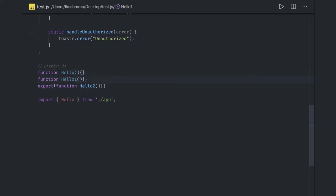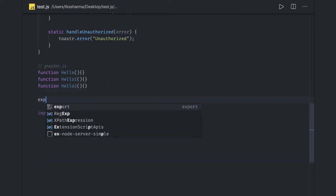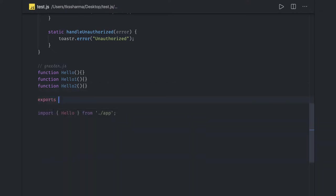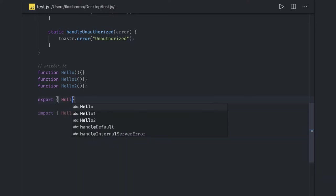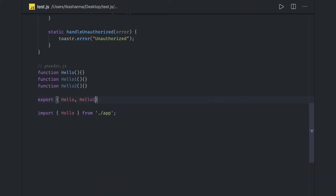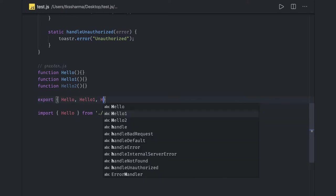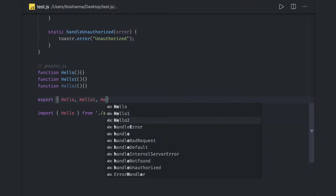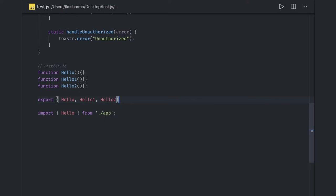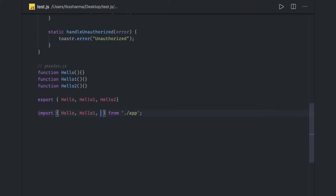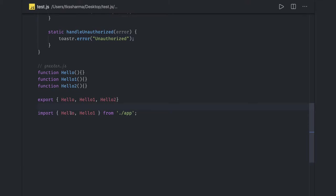Similarly, you can write multiple functions and then at the end you can actually decide what all you wanted to export. At the end you can decide exports, I think it's export hello and hello one and hello two, something like this. In the another file it will provide a TypeScript support to choose one of it, hello one, hello two. You are getting an advantage of doing a selective export from a file and then selective import into another file.